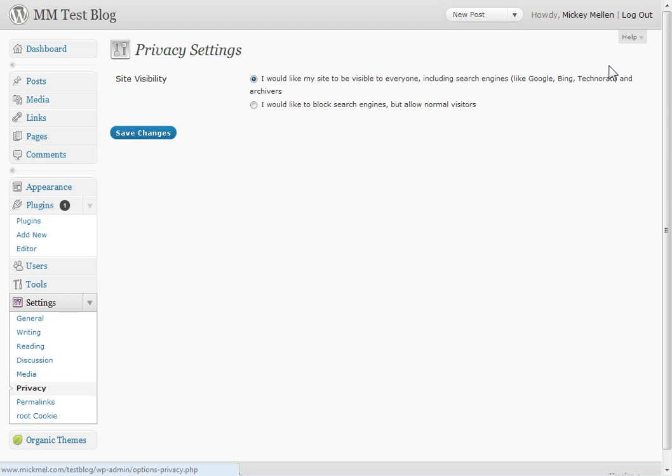Privacy, of course, I would like my search engine site to be visible to everyone, including search engines. Almost always have that selected.